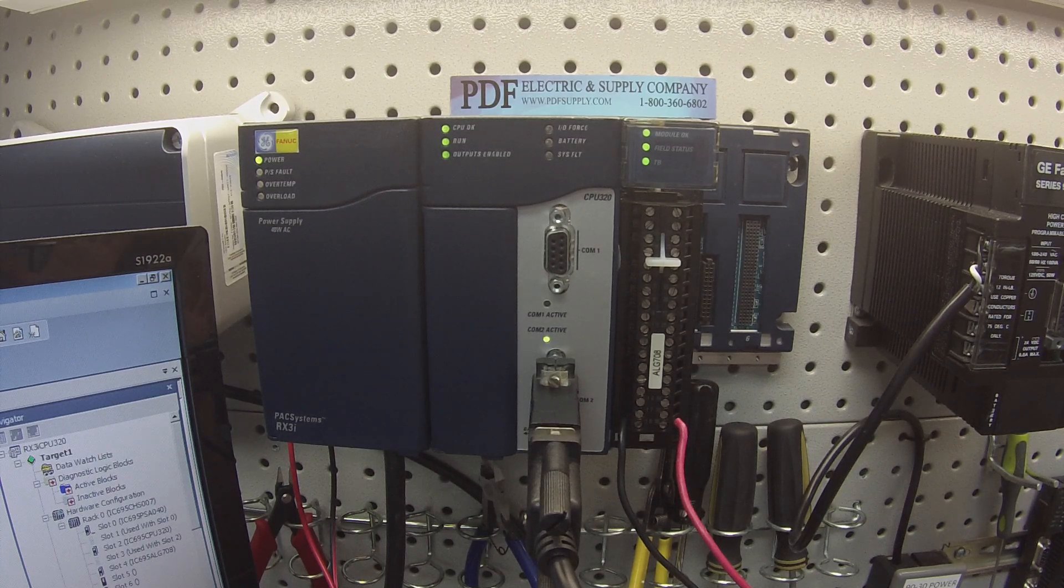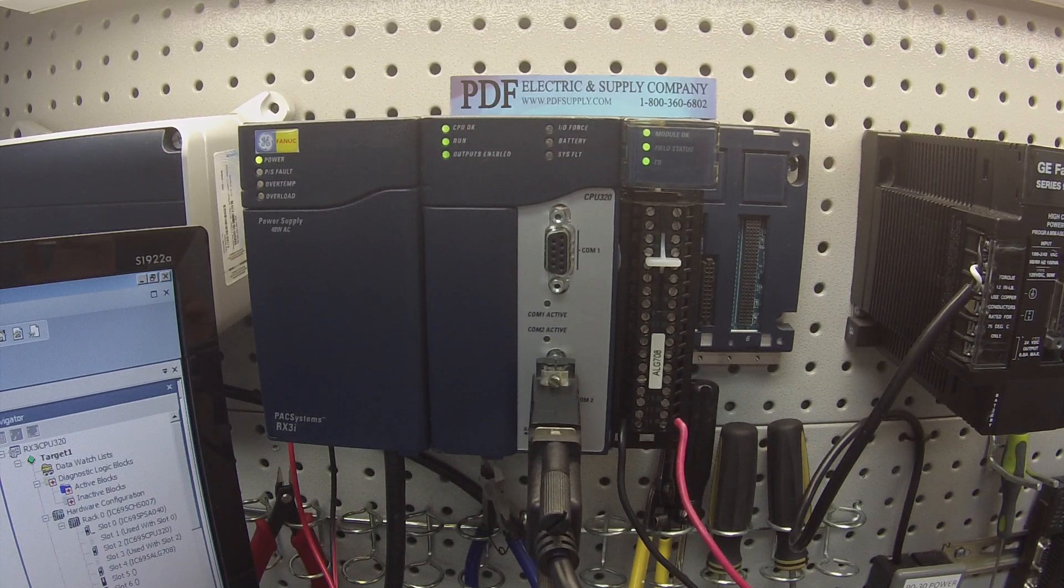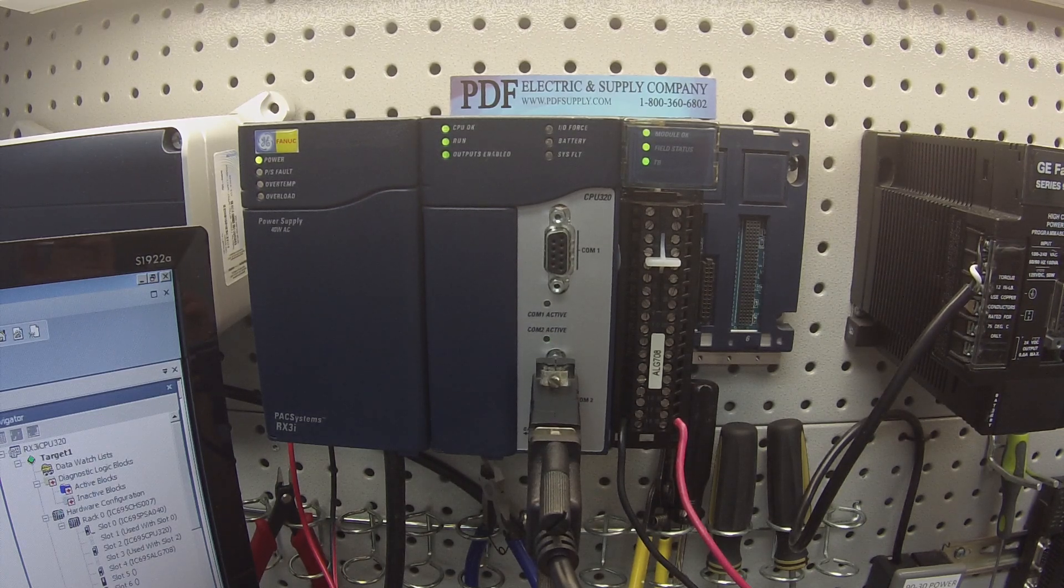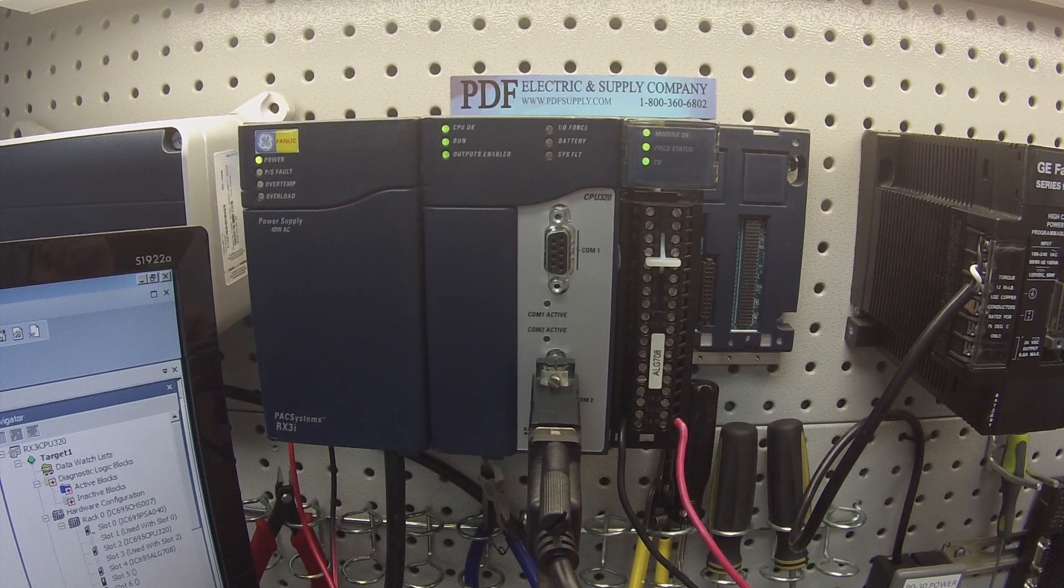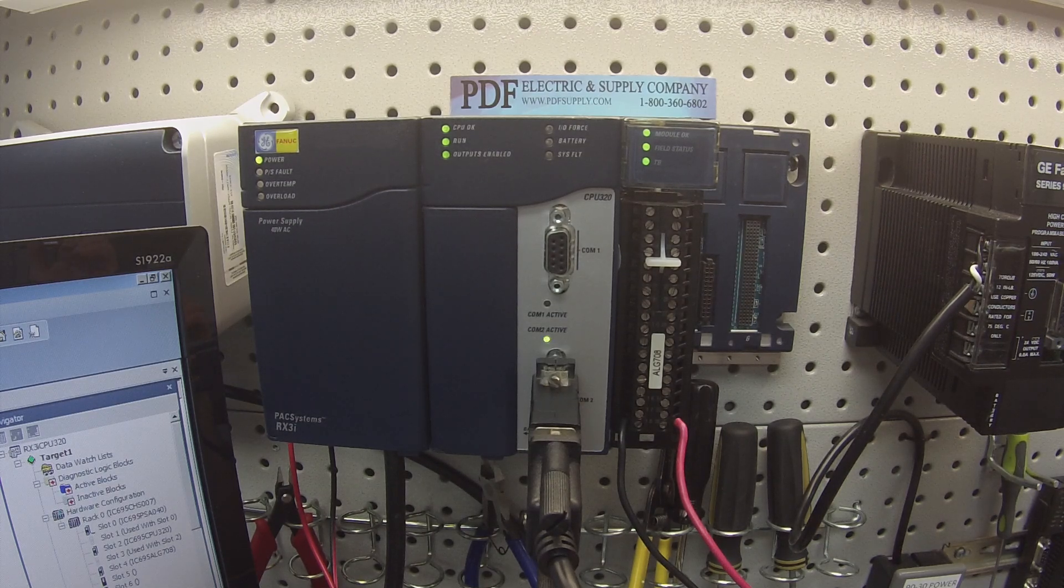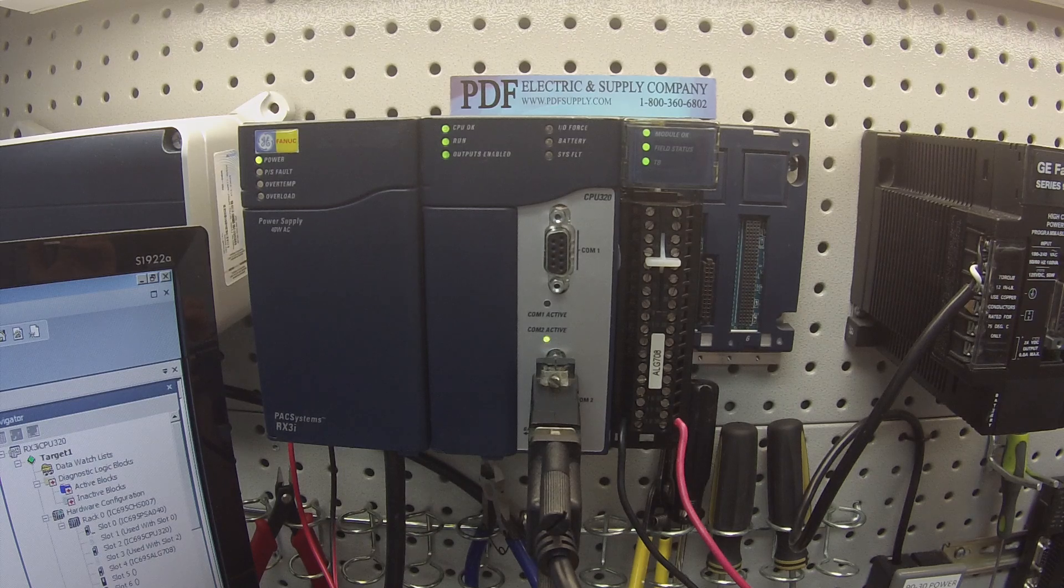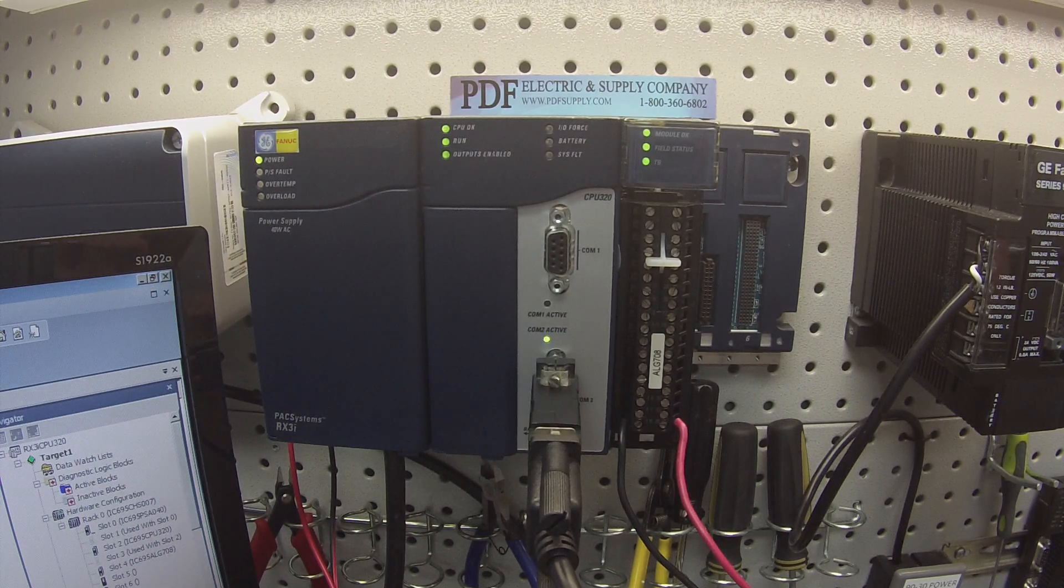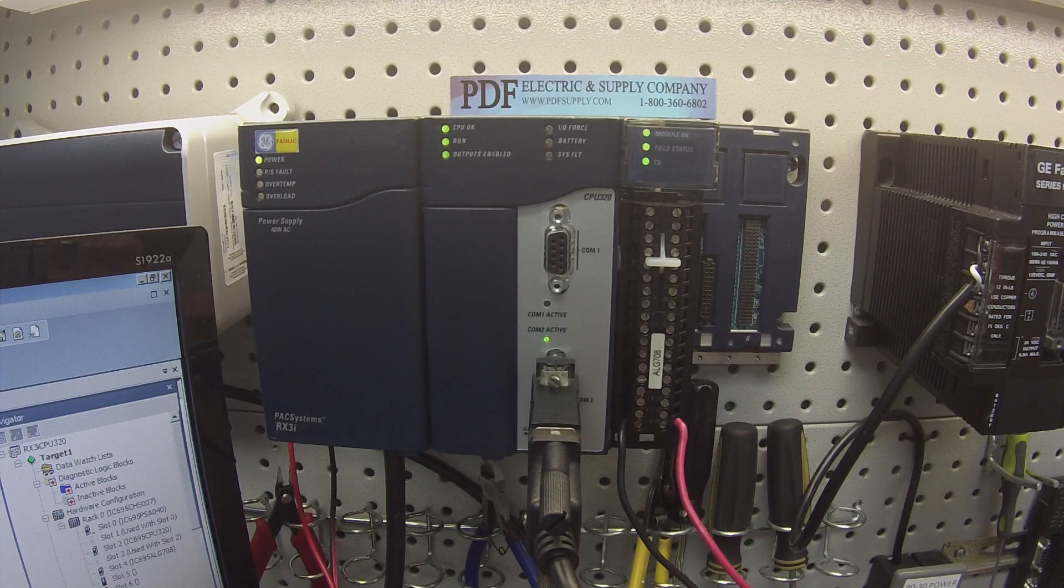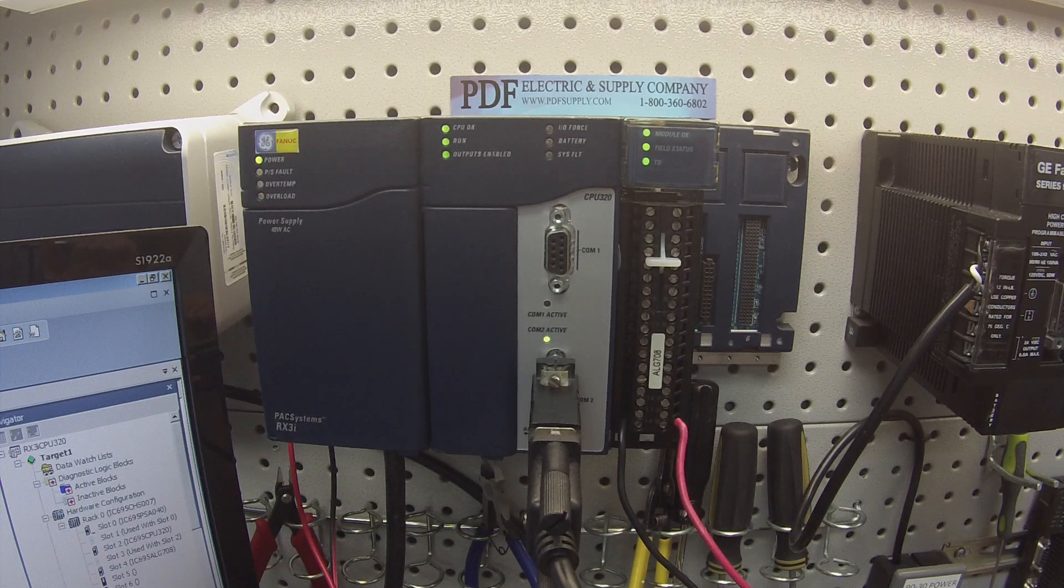More simply, if your field status, which is supposed to detect the 24 volt power supply, if that's not working, you have a problem. If your module OK light is not on, you've got a problem. By having a problem, I mean that the device is not going to be working. It needs repair. It needs a replacement.